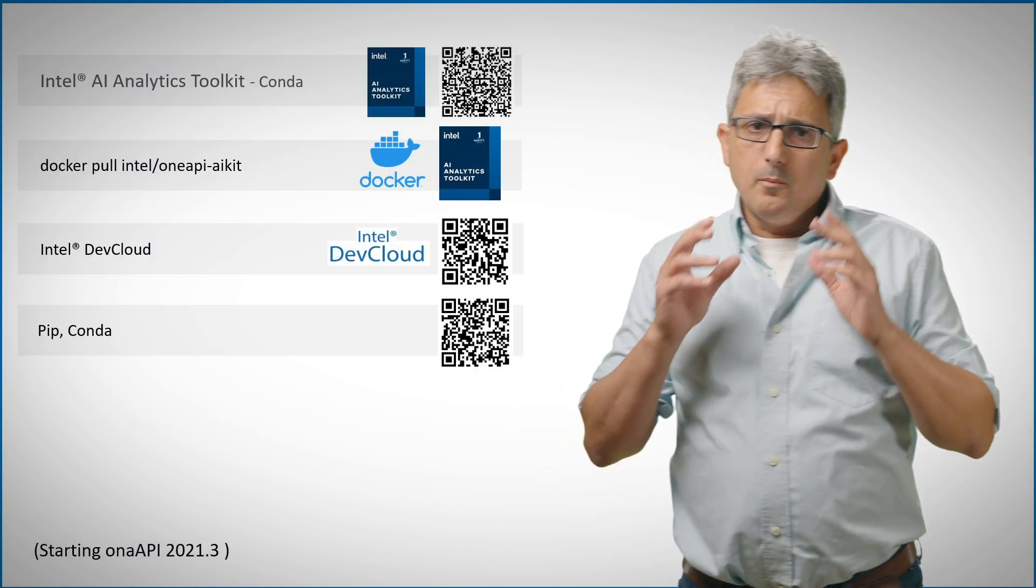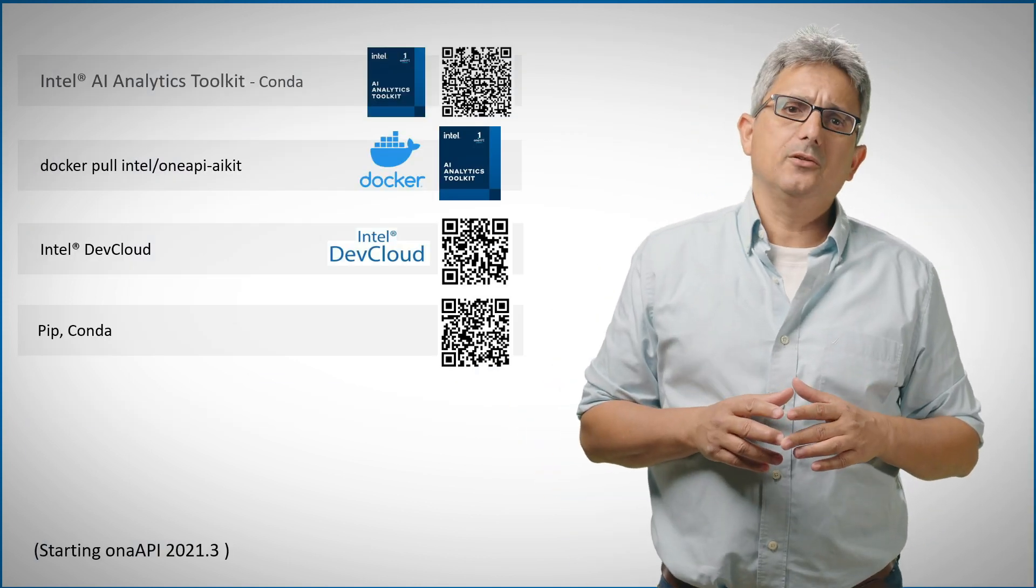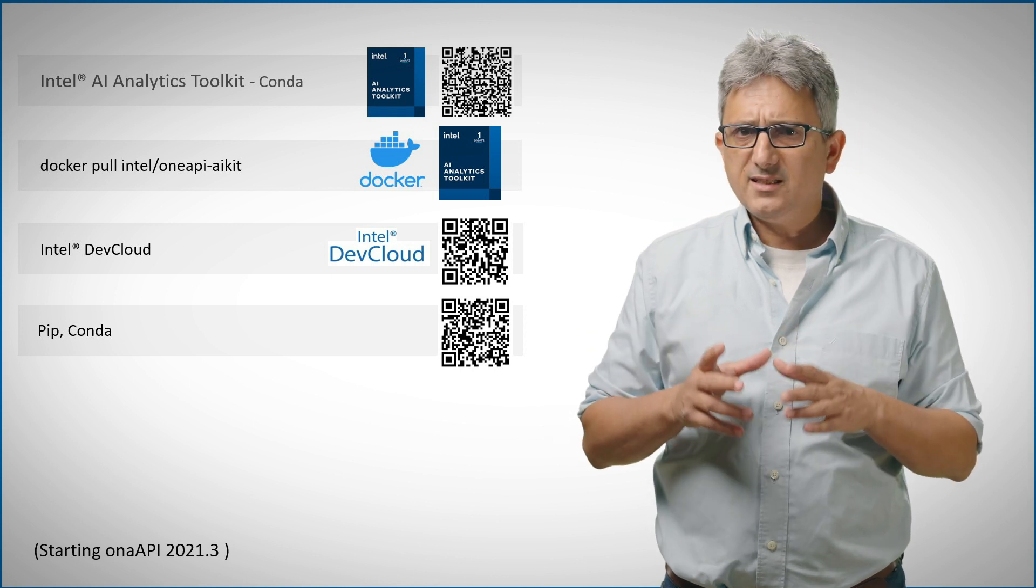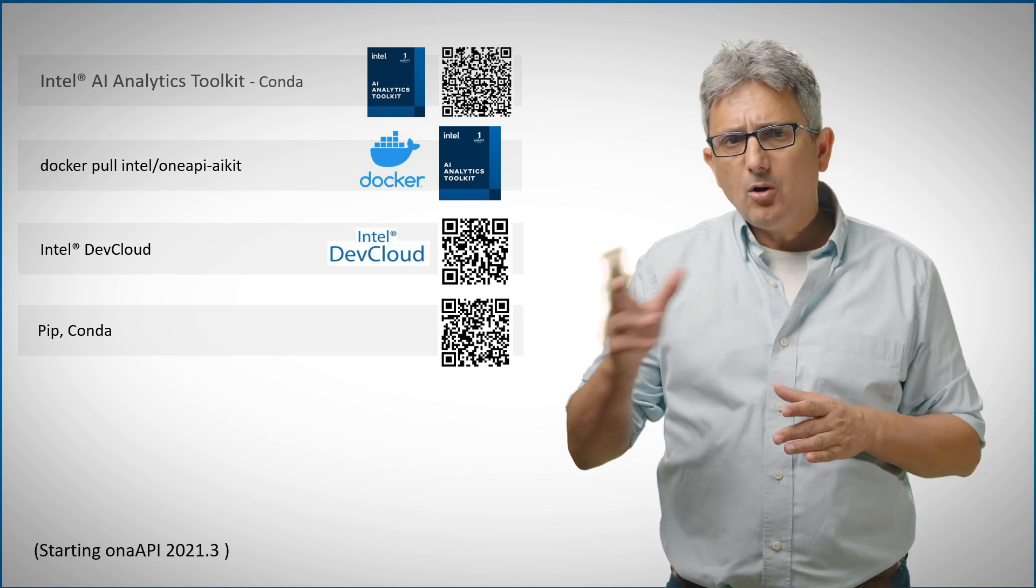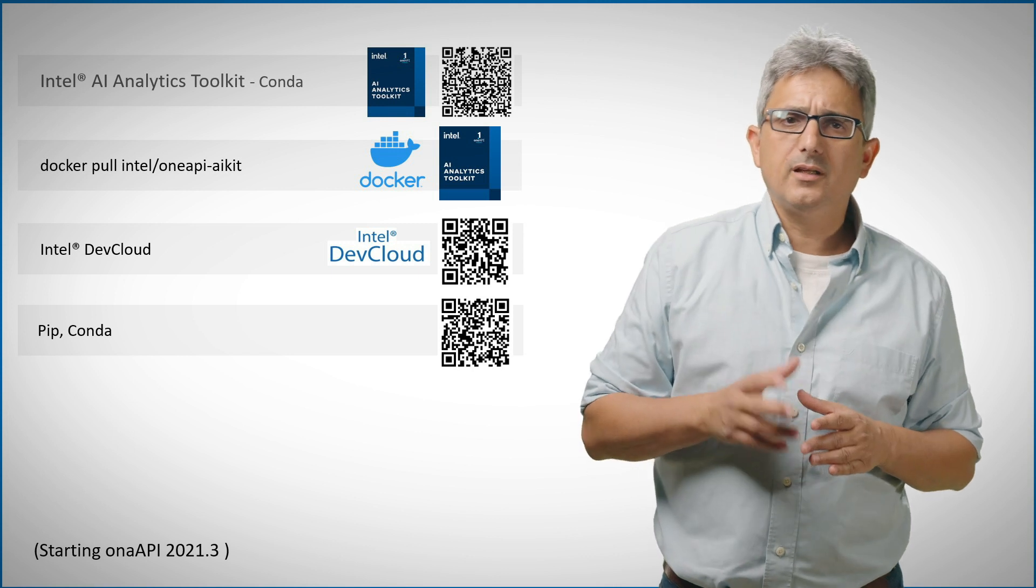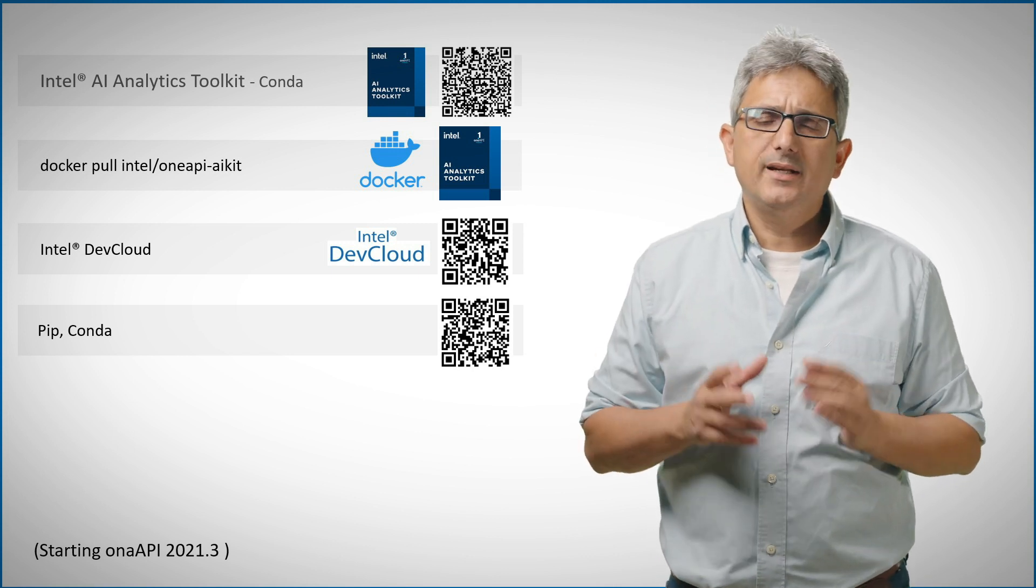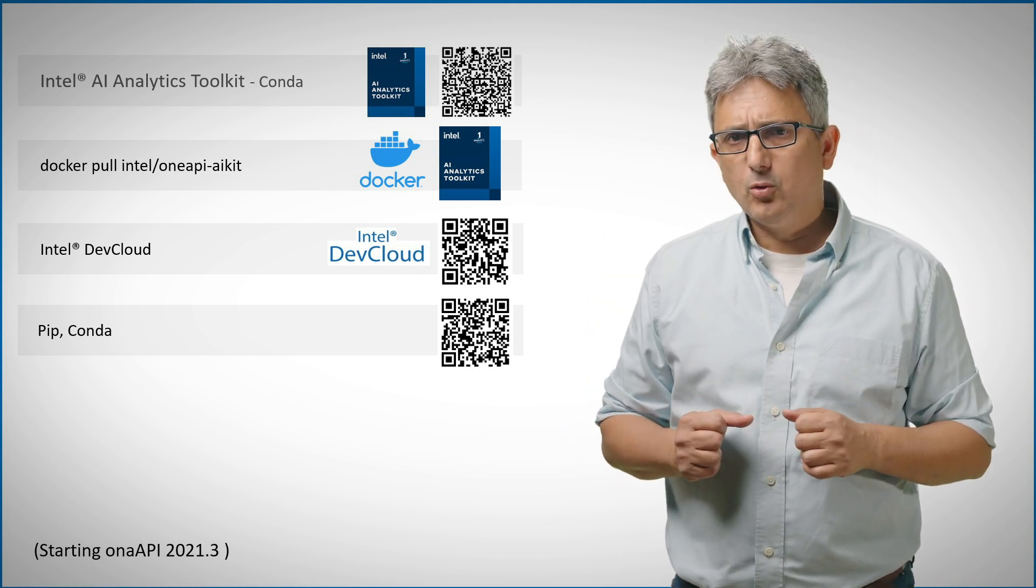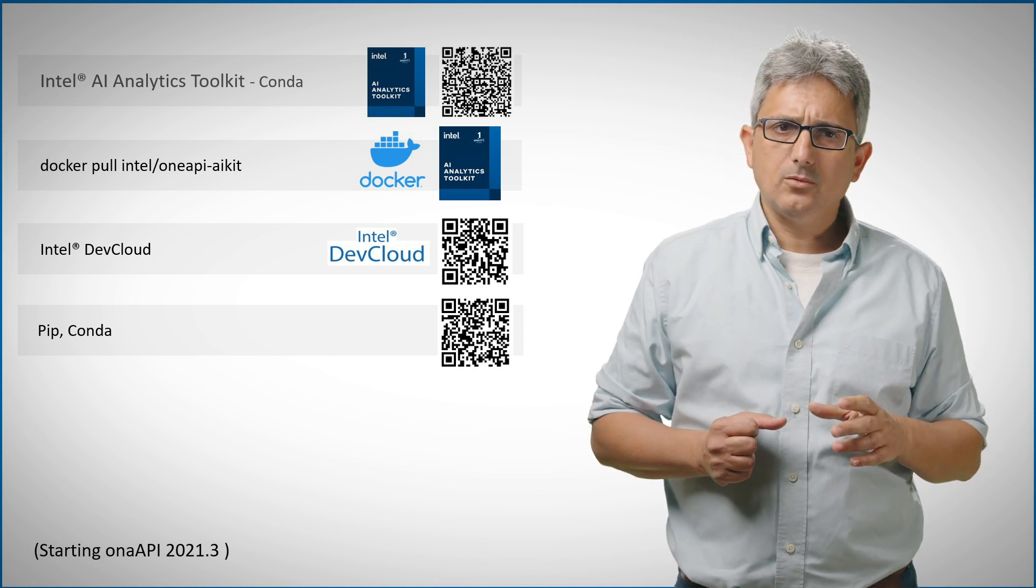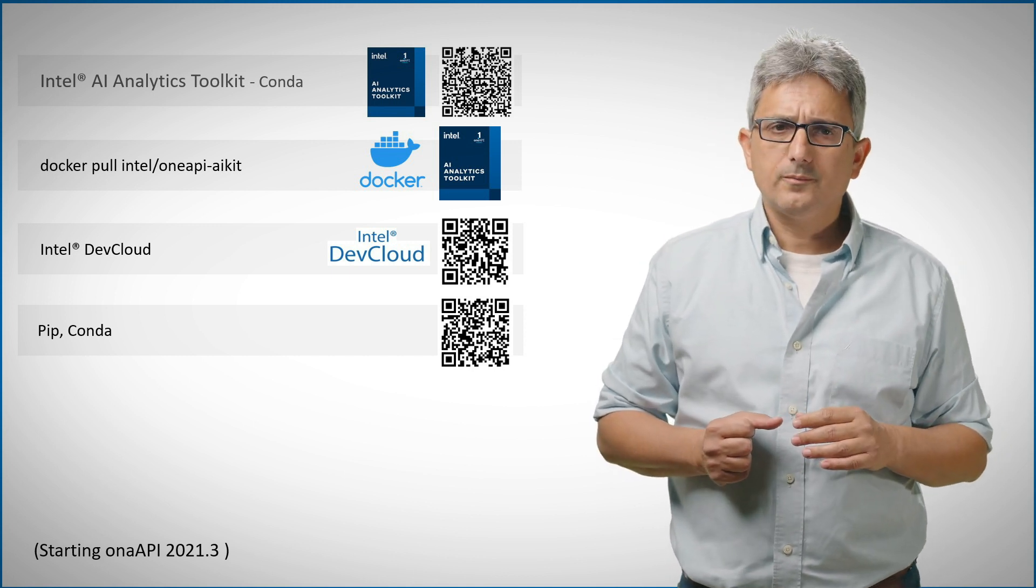There are multiple ways to get the Intel extension for scikit-learn. Maybe the easiest way to try it out is to log on to the Intel DevCloud. Few clicks and you're getting an installed ready to work environment with sample code on the latest Intel hardware.